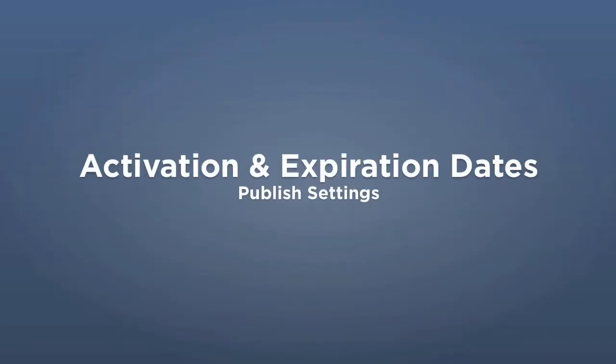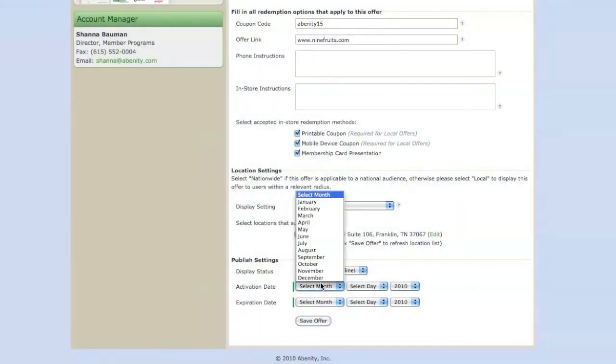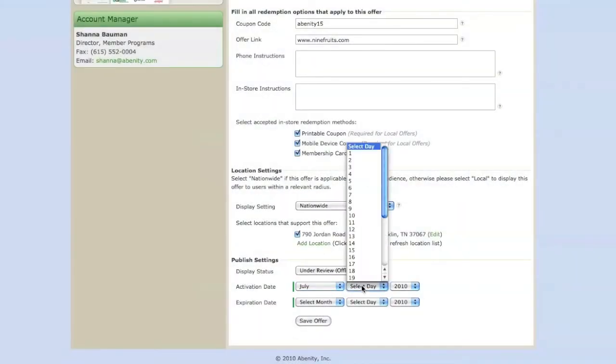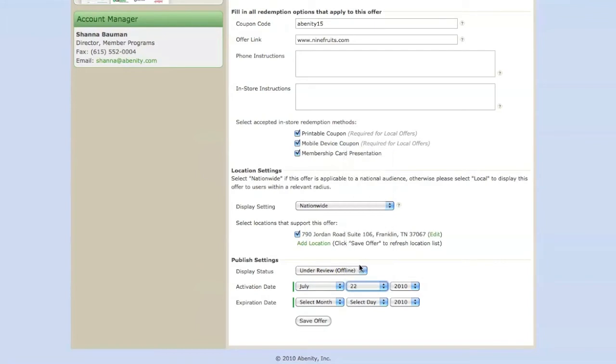Next, select the activation date and expiration date of your discount offer. If you choose a date in the future, then your discount offer will not be published in our system until that date. This allows you to plan ahead and create offers for the future.